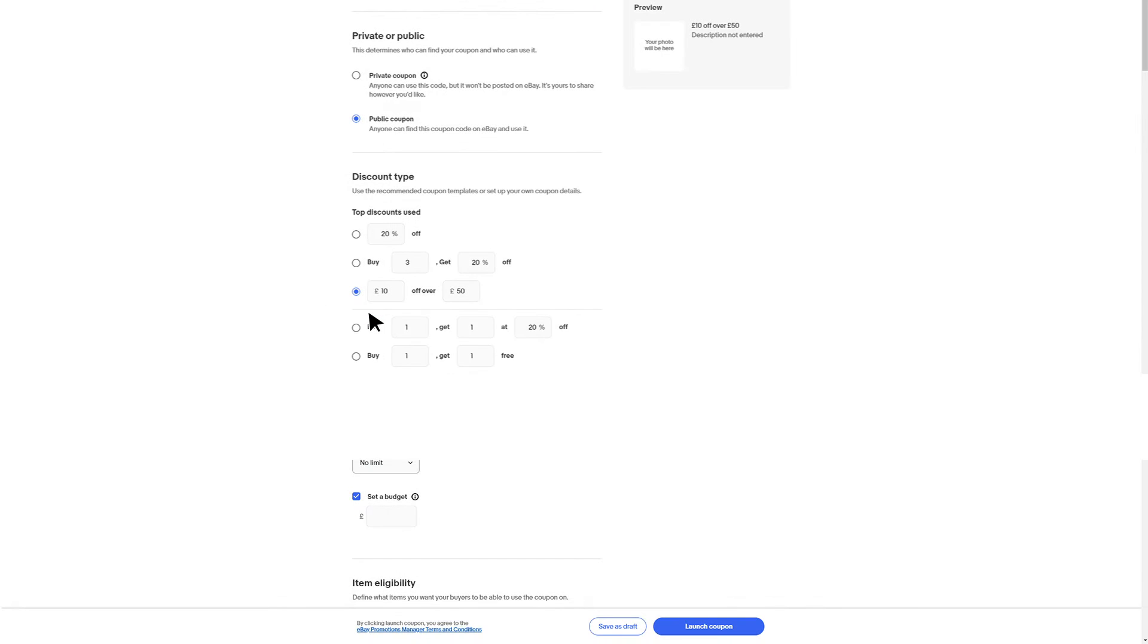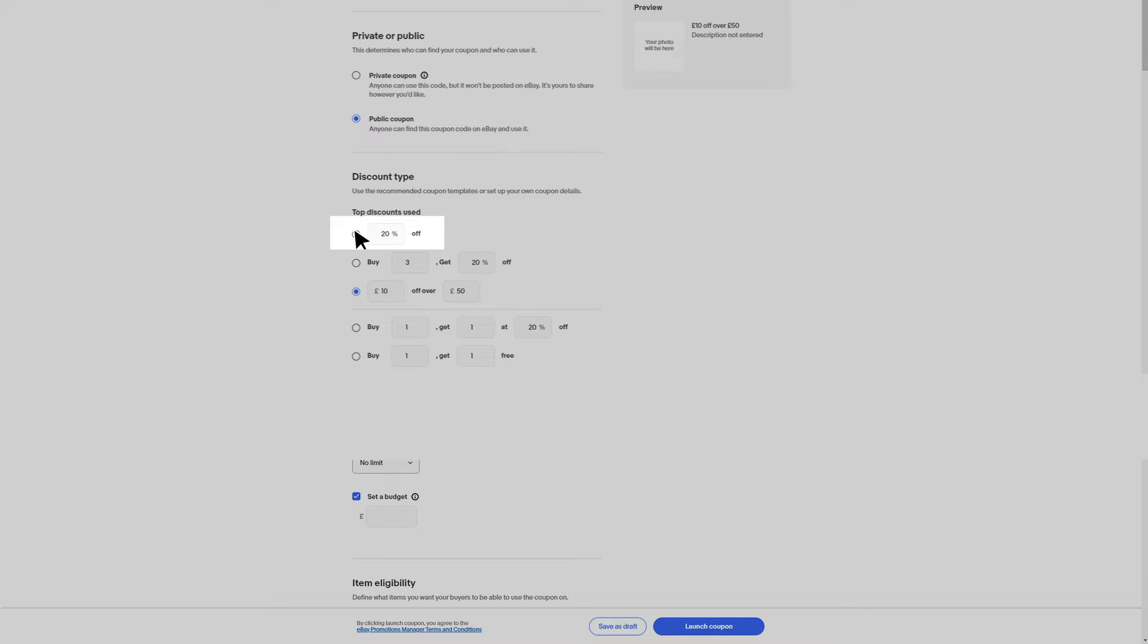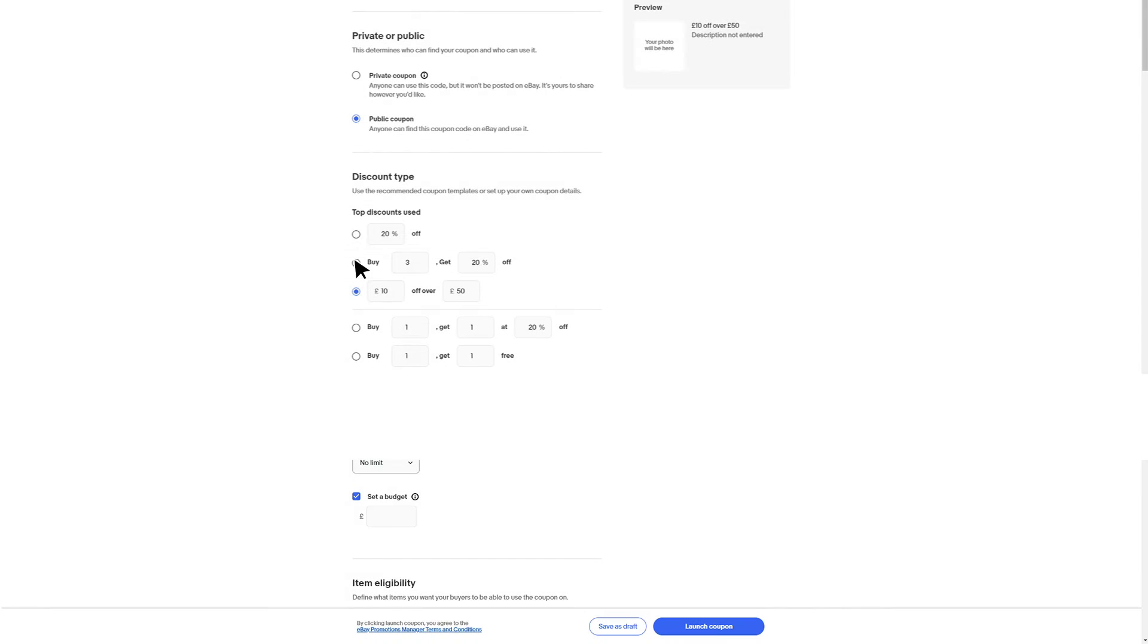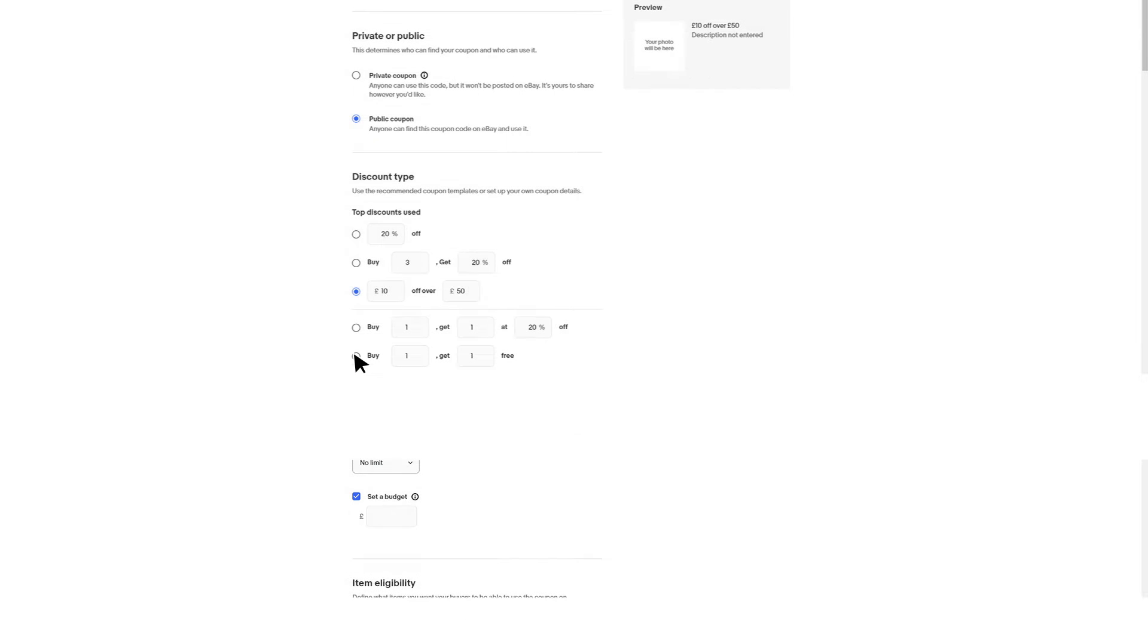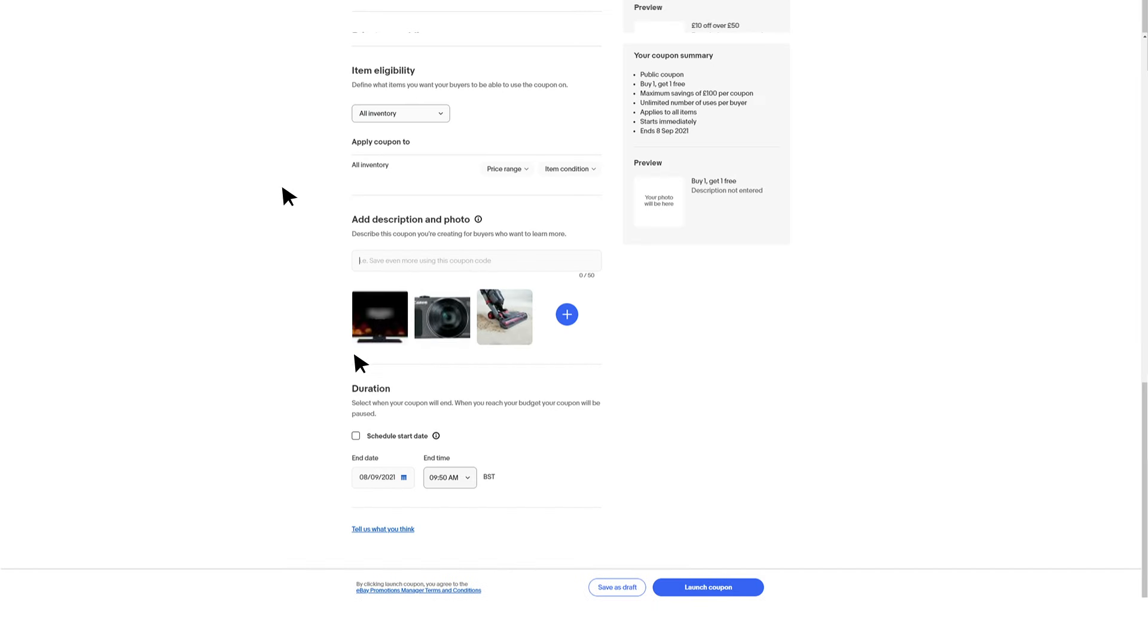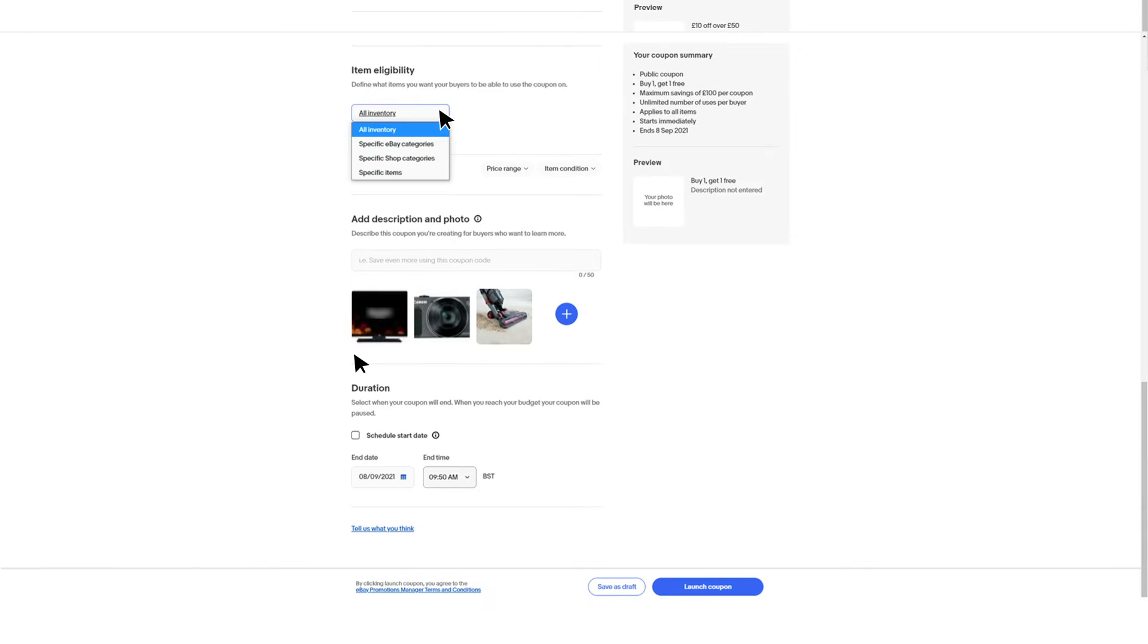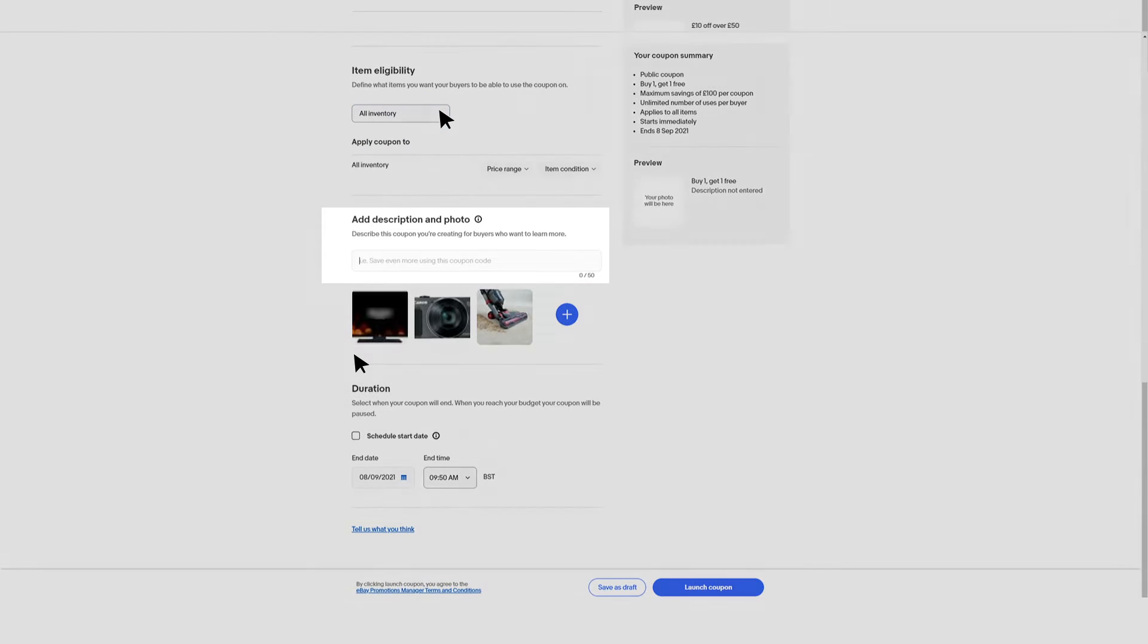An amount off, a percentage off, or a quantity discount such as buy one get one free. You can then select what items you want to include in the campaign and add a coupon description for your buyers.